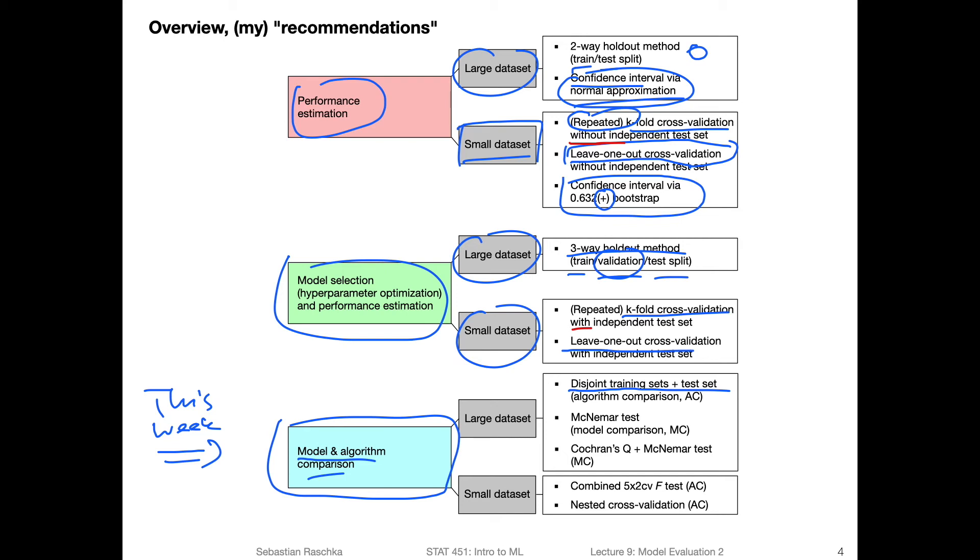So, for example, if we want to compare which image classification method performs better, we would have different types of image data sets. And then we would, for example, train the different models on the different data sets, using one algorithm and training different models on the different data sets, using other algorithms, and then just comparing it on multiple data sets.